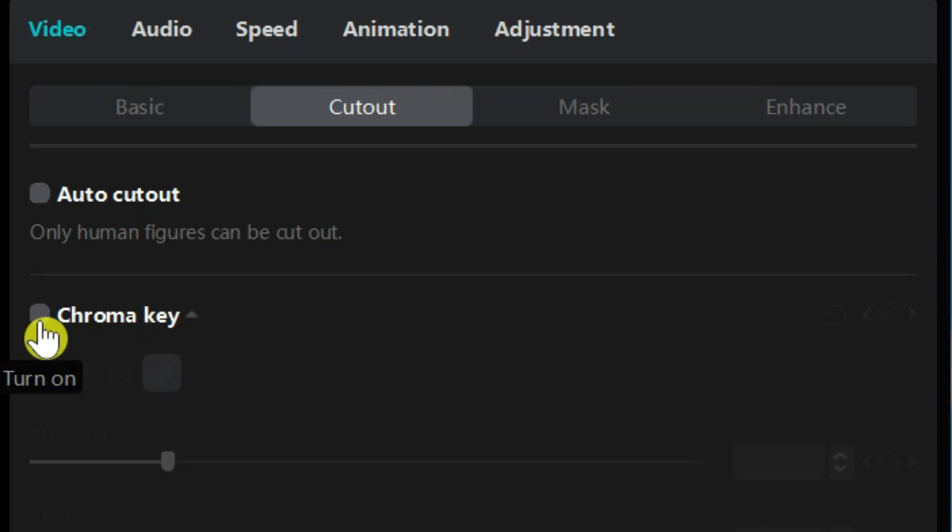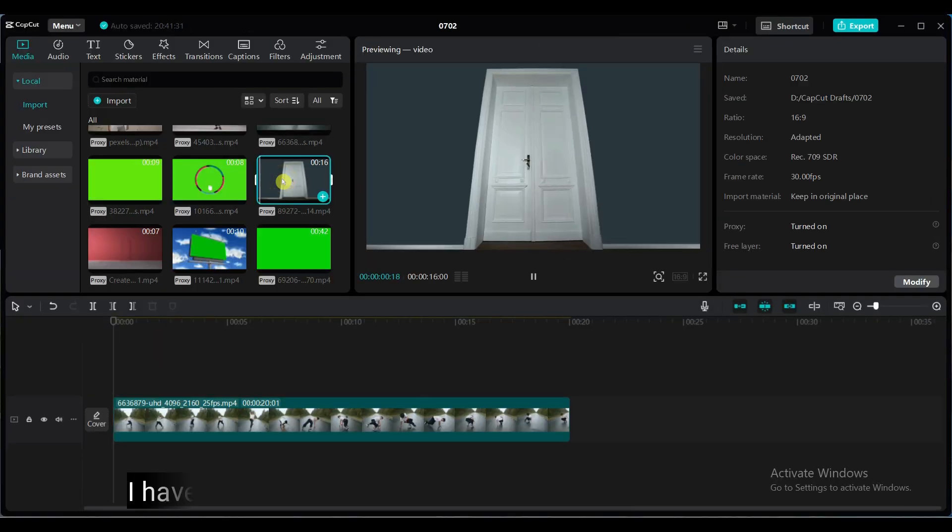Chroma Key option allows you to remove a specific color from the background, typically used with green or blue screen. You can select the color you want to remove and adjust the intensity to achieve a clean cutout. Let's see how it works.